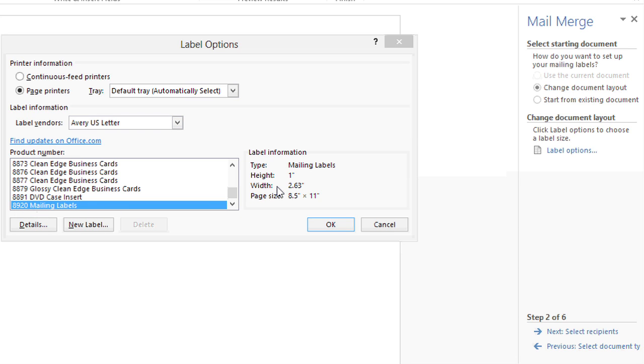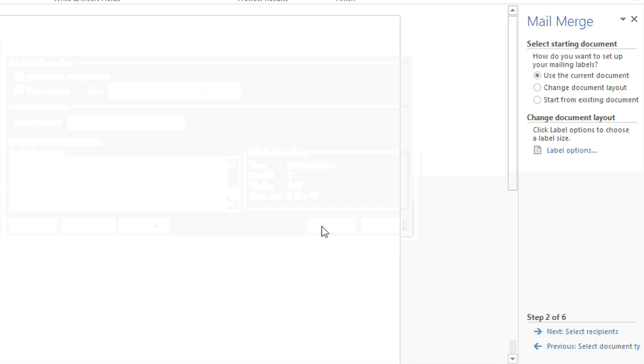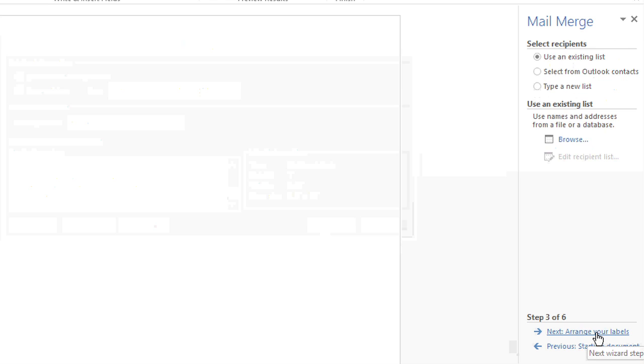So I'm just going to go with this one for now — the Avery 8920 mailing labels. They're 1 inch high and 2.63 inches across. I'll click OK and then I'll click Next to select recipients.